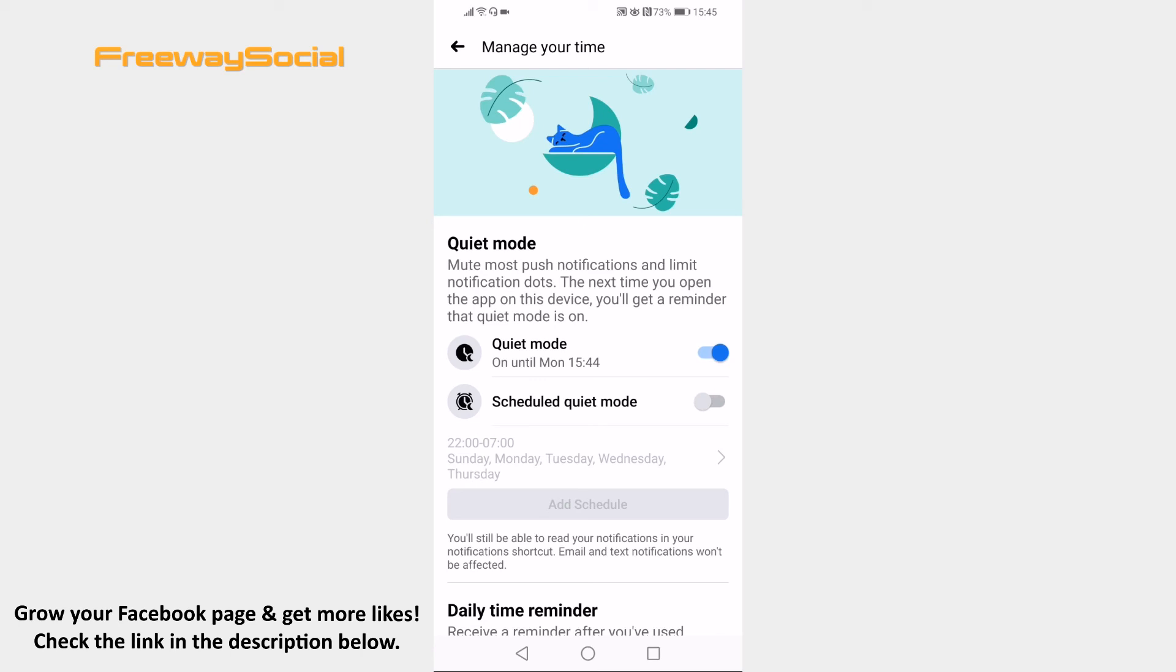I hope this guide was helpful and you were able to mute push notifications on Facebook app in 2021. Don't forget to like this video and visit us at FreewaySocial.com.